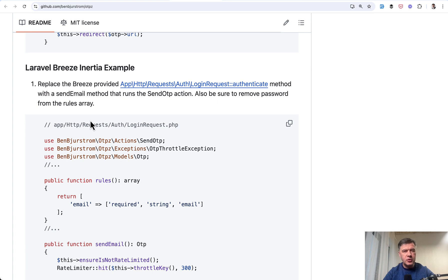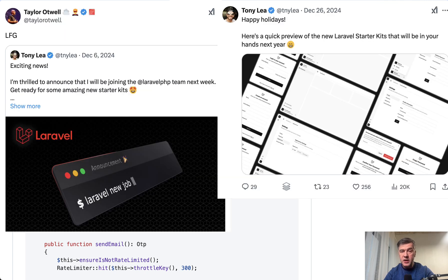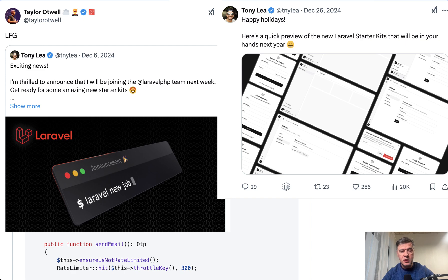I haven't tried to use this package outside of Laravel Breeze. And I wonder how it will work with Laravel 12, for example, where Taylor is working with Tony Lee on new starter kits, which would replace Breeze in the future.